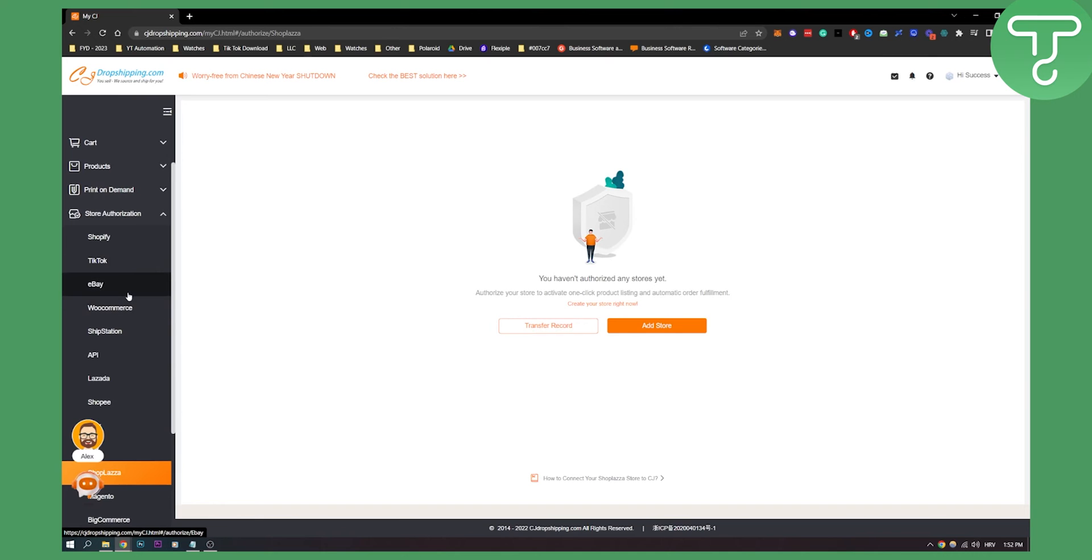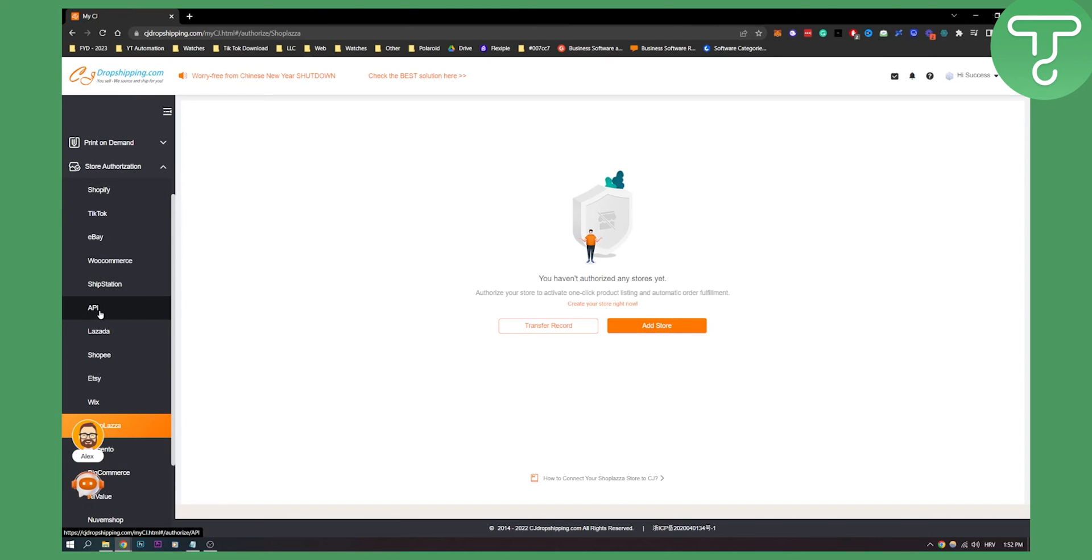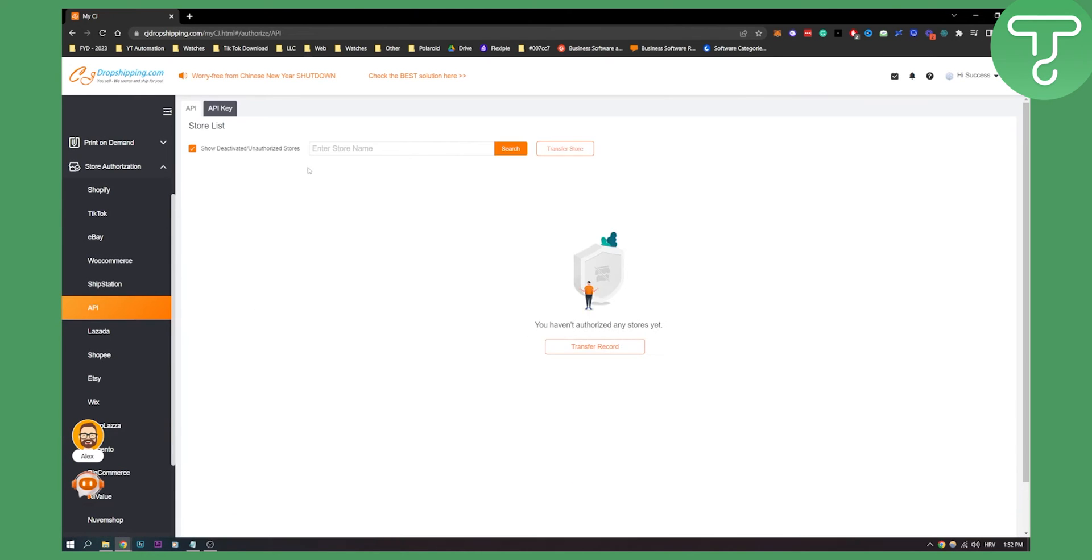Keep in mind you don't have Amazon, but you have all the other platforms. You also have API right here which you can use as well.